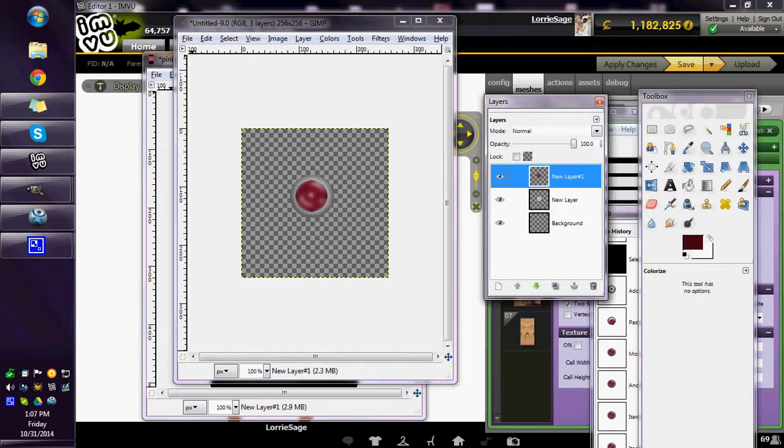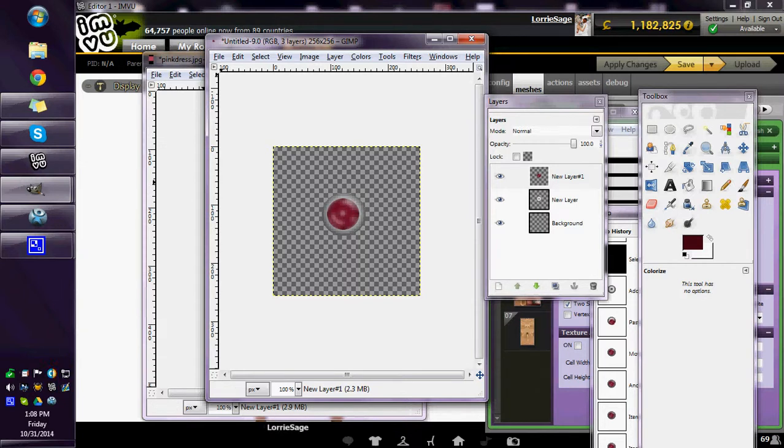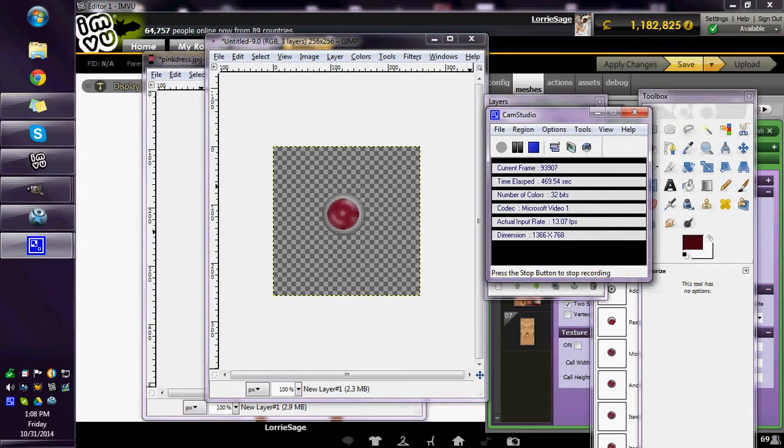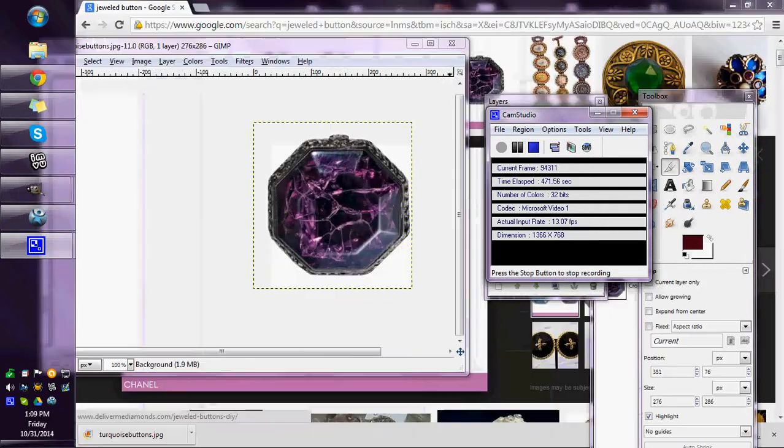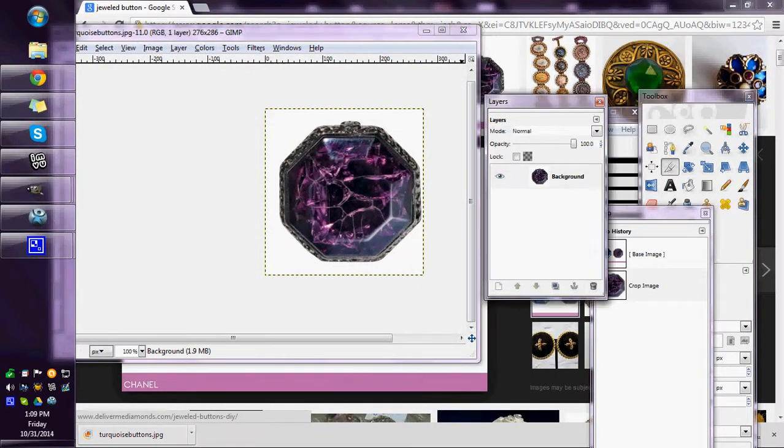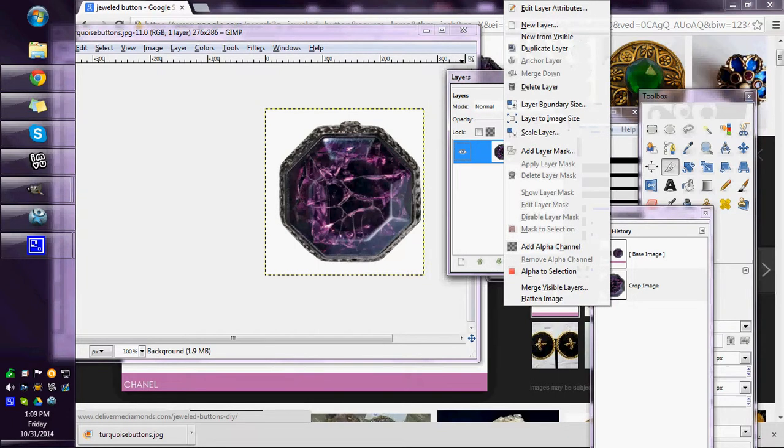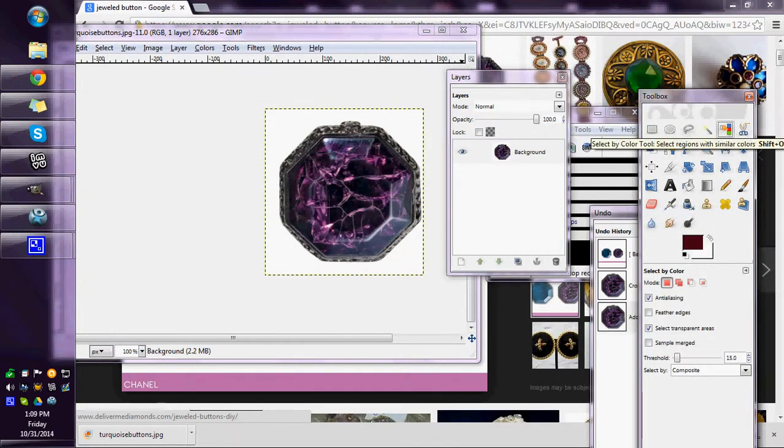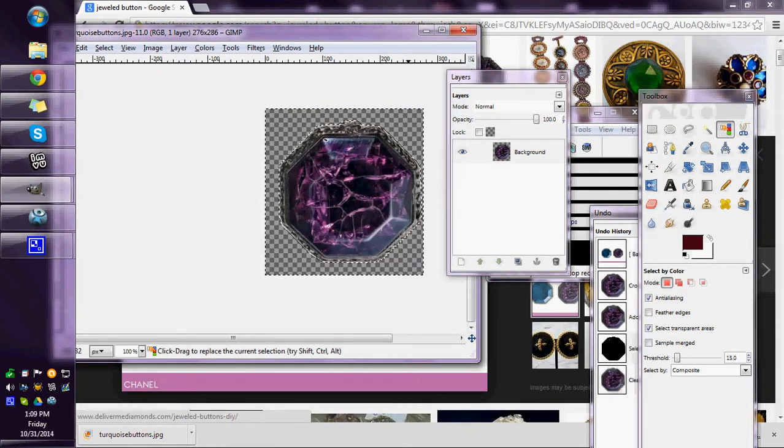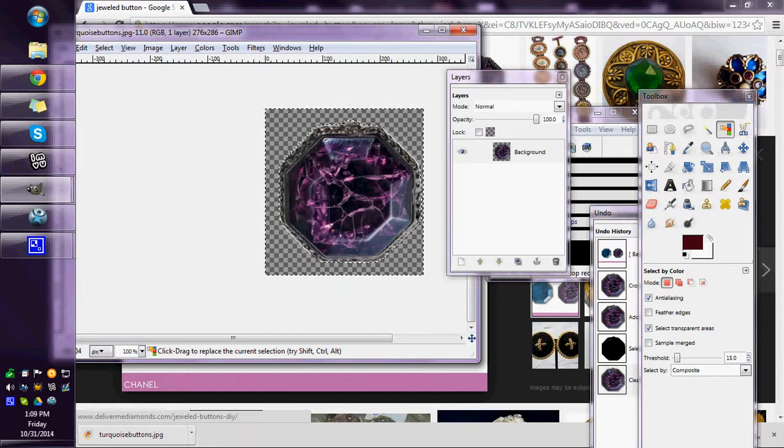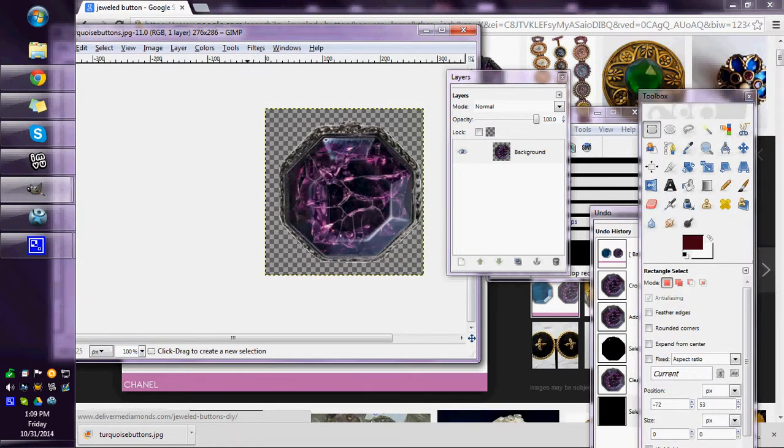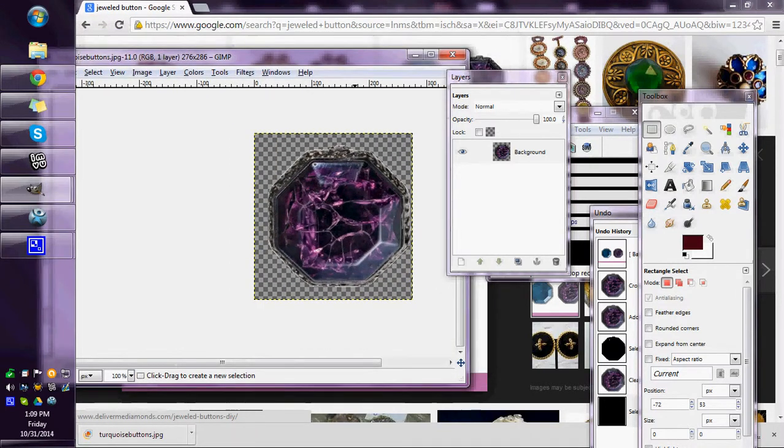That is one way to make a button. Another way to make a button is, I googled a button. On my layer box I am going to right click it, add an alpha channel, click this select by color tool. Click the white, click delete on my computer, and now it's on transparency. Now I can take this and just resize it. I can copy and paste it. You can save this as a PNG, you'll keep the transparency.